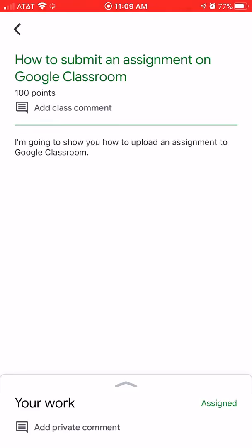Bear with me, my phone and my internet are a little slow. All right, so here's the assignment. I'm going to show you how to upload one.